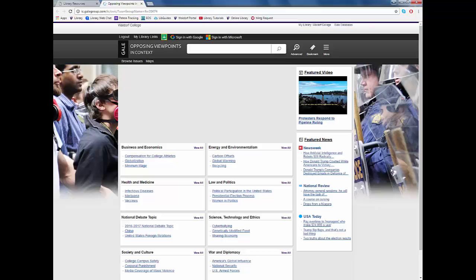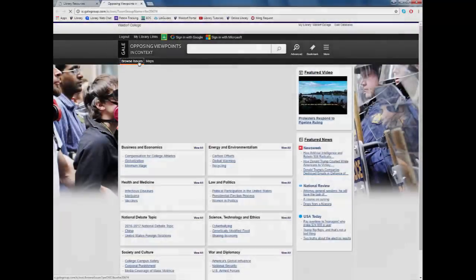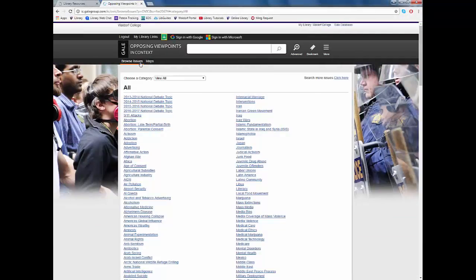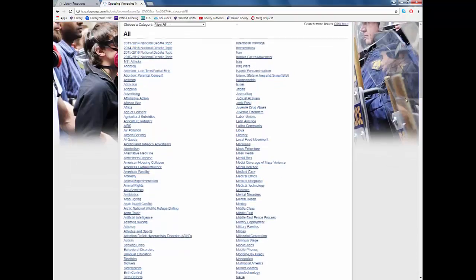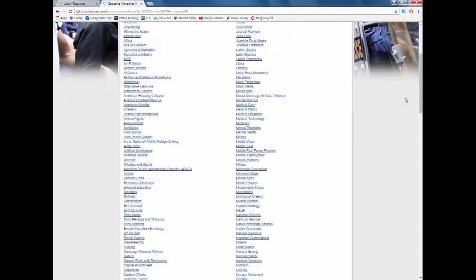The easiest way to browse the Opposing Viewpoints database is to click up at the top where it says Browse Issues. This will provide a complete A-Z listing of the viewpoints offered by the database. This is a great place to start if you don't have a topic or are just curious about what is out there.